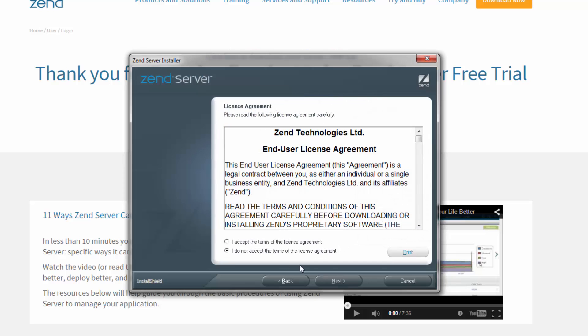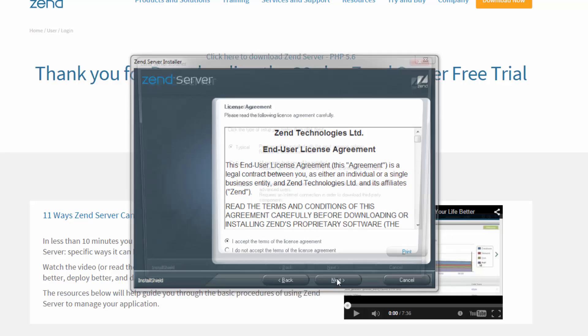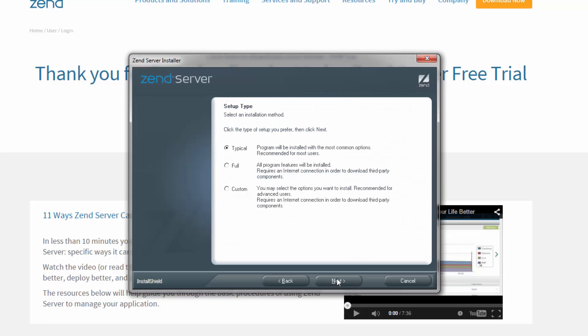First, you're going to read and accept the Zend Server license agreement. Then you get to select one of the three available installation types: typical, full and custom. The typical installation type installs all the common options and suits the requirements of most users.